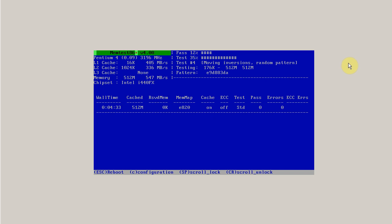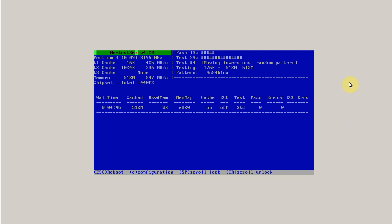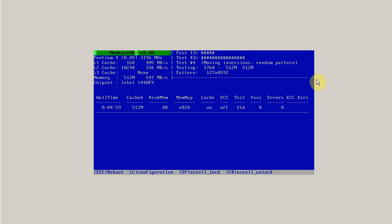So I hope this has helped you out. This is how to run memtest86 plus, version 4.0, from a bootable CD. If you have any questions, leave me a YouTube comment or check out the blog at Gaslamp Computers. If you're local in the San Diego area, you can have Gaslamp Computers check out your computer for you, so check out GaslampComputers.com.